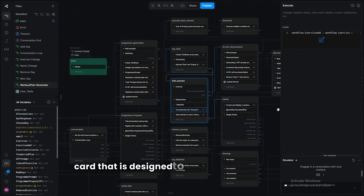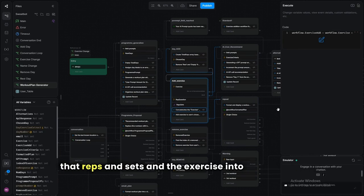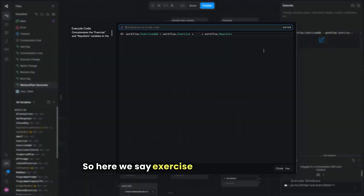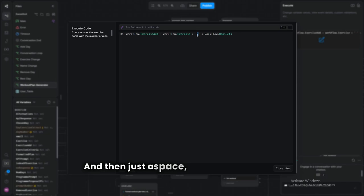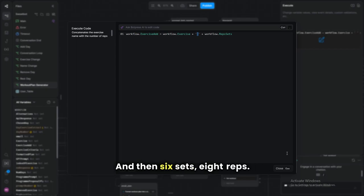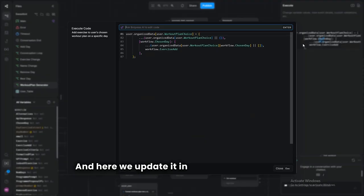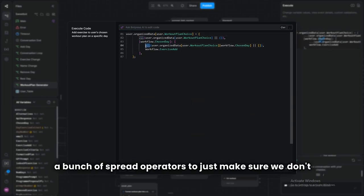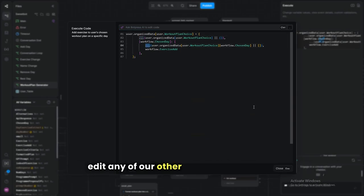This card combines what was said — reps, sets, and the exercise — into one variable, then adds that variable to the workout plan. We format it as: exercise name, space, plus reps, plus sets — so it looks like 'bench press, six sets, eight reps.' Then we update it in the table using spread operators to make sure we don't overwrite other fields in the object.